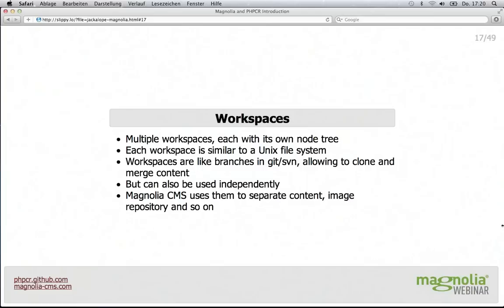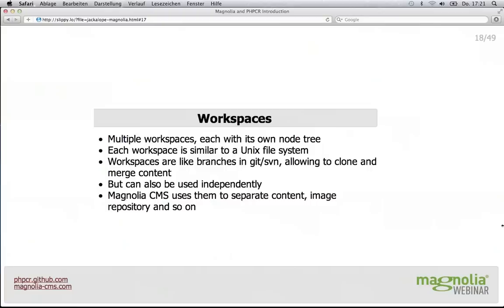Then there are workspaces. Each workspace has its own root node and its own tree of nodes — similar to a XML document or a Unix file system. You can use them like in a version control system such as Git or Subversion, with API methods to clone nodes between workspaces and merge content back. Or you can use them independently like separate databases inside one MySQL instance. Magnolia uses the approach of using them for separating content, images, document management, and so on.